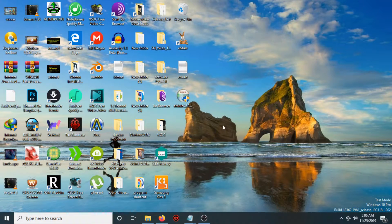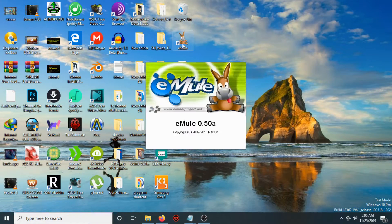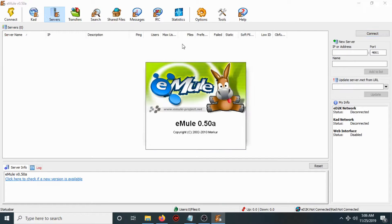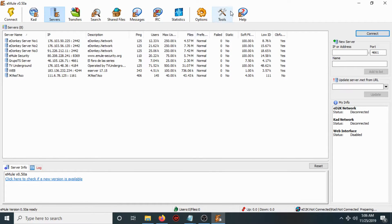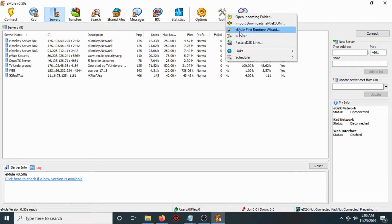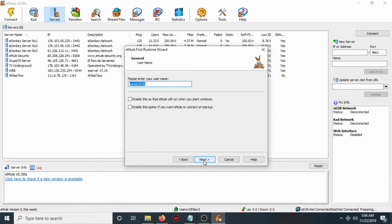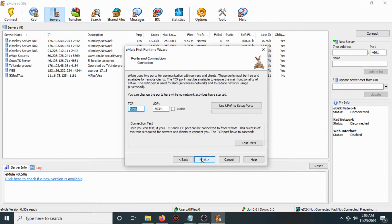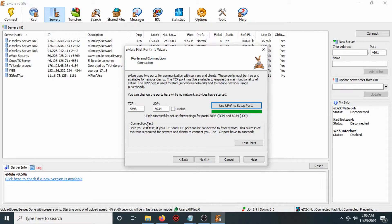Click Finish to open the program. Then click Next and use UPnP to set up all ports. Wait a little and you will see the message 'UPnP successfully set up for forwarding ports TCP and UDP'.